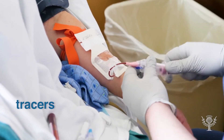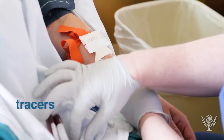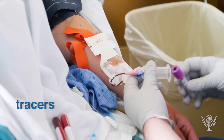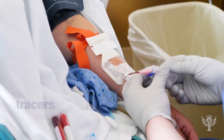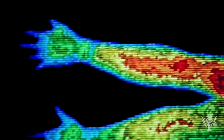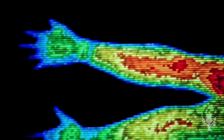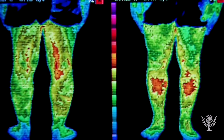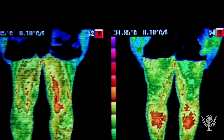Tracers can be taken orally, or they may be injected or inhaled. The radioisotope can then be tracked using imaging technologies to examine blood flow to specific organs and assess organ function.